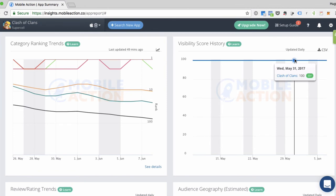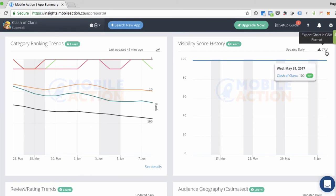Then you can do some research and maybe correlate that to their marketing campaigns or their ASO changes or whatever. But seeing the visibility score history is the best place to start. And then finally, for visibility score history, you can download this graph in CSV format by clicking on this link in the upper right corner.